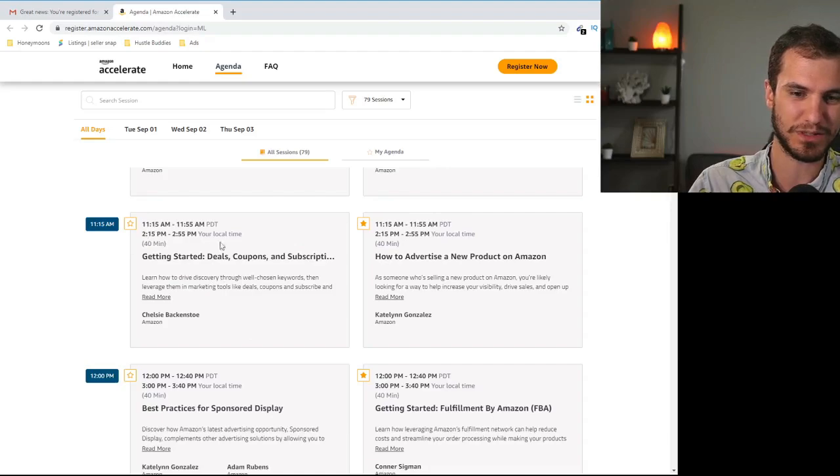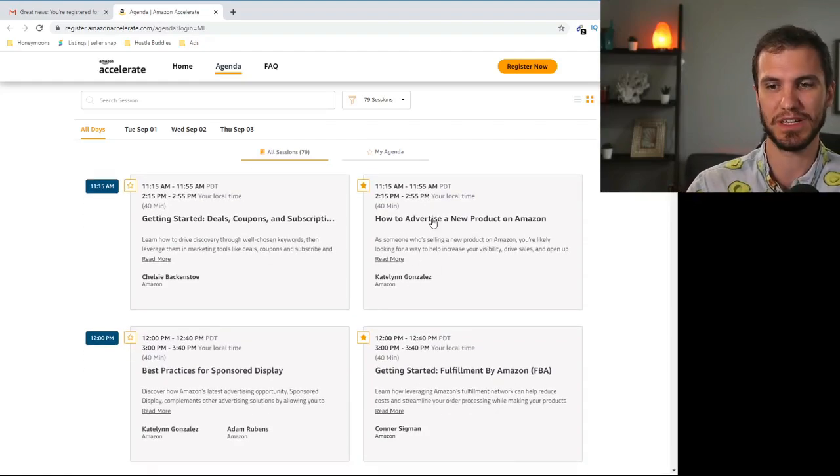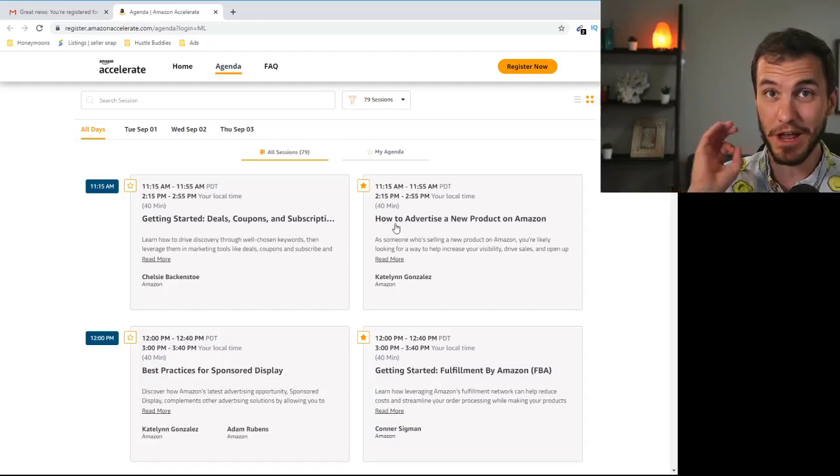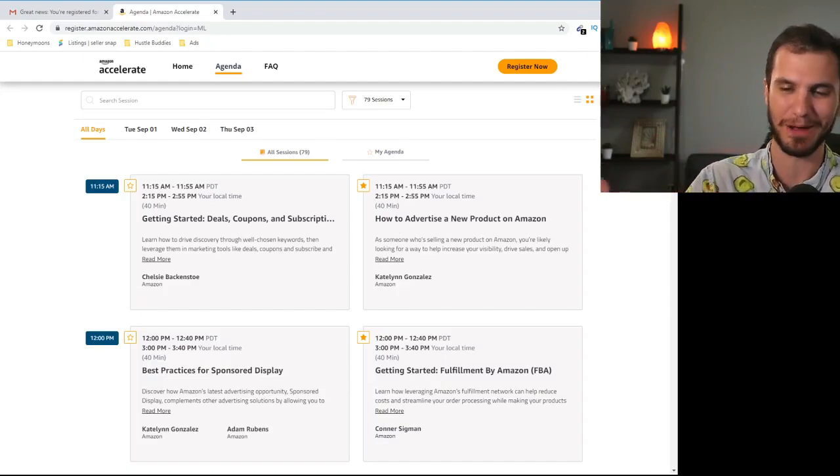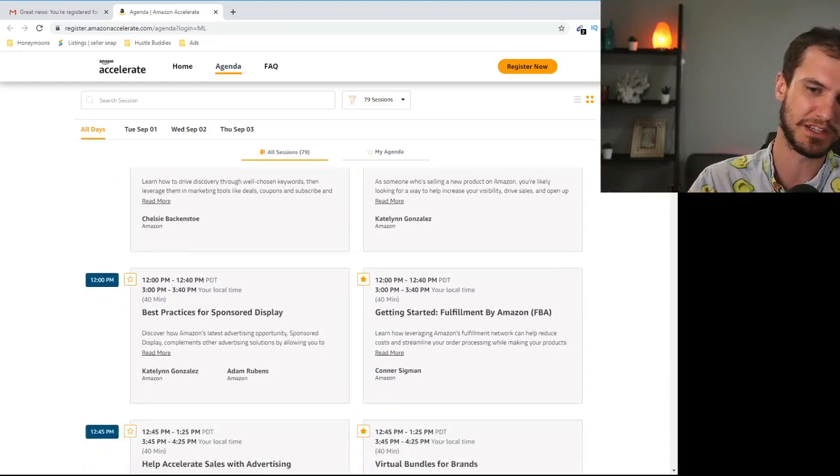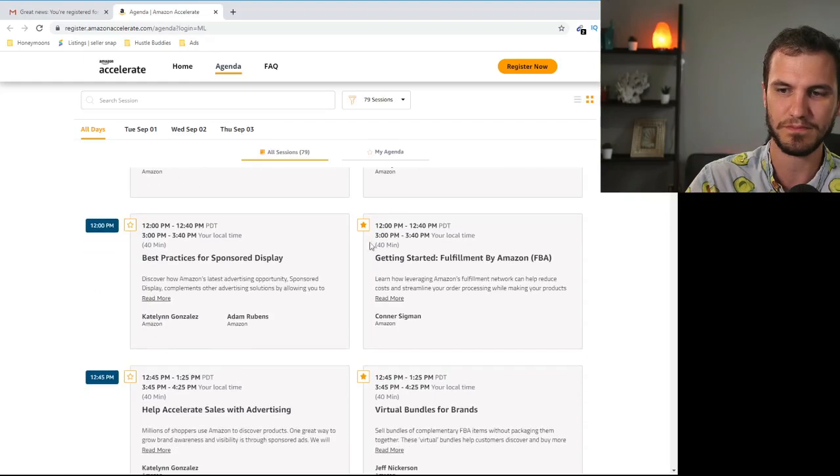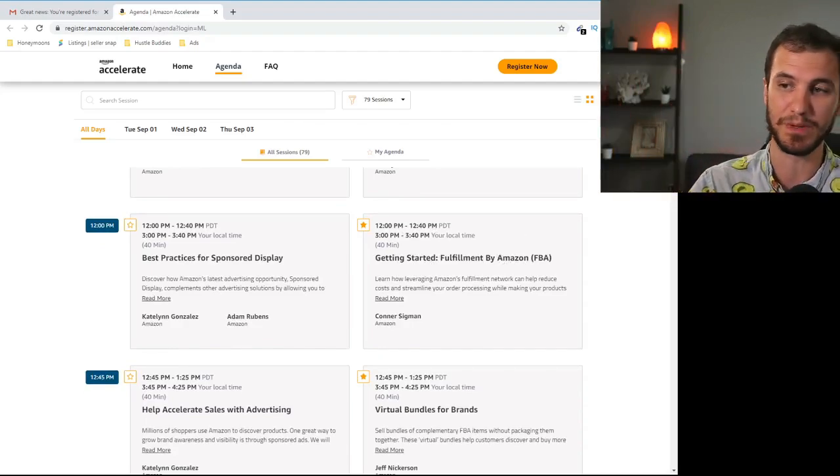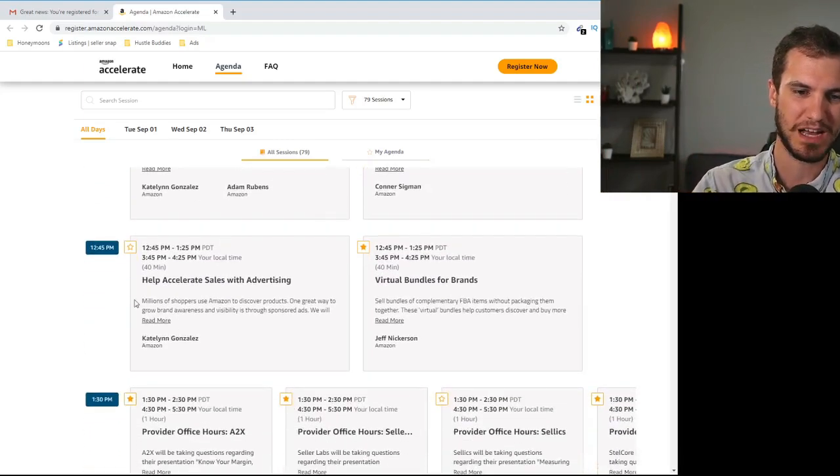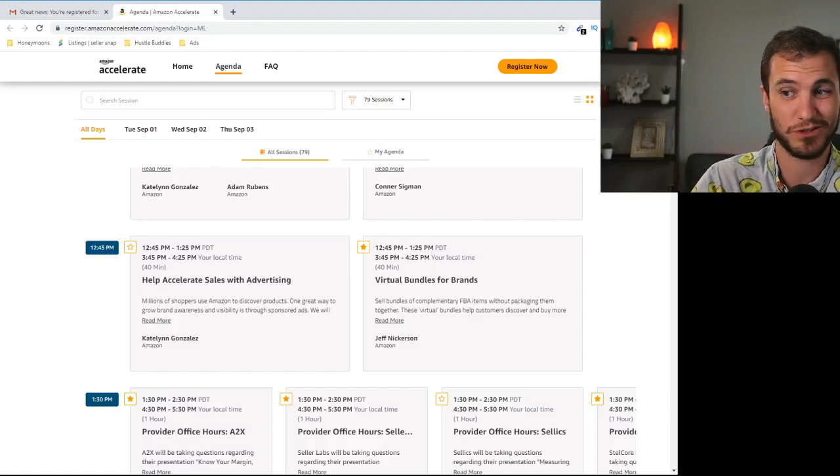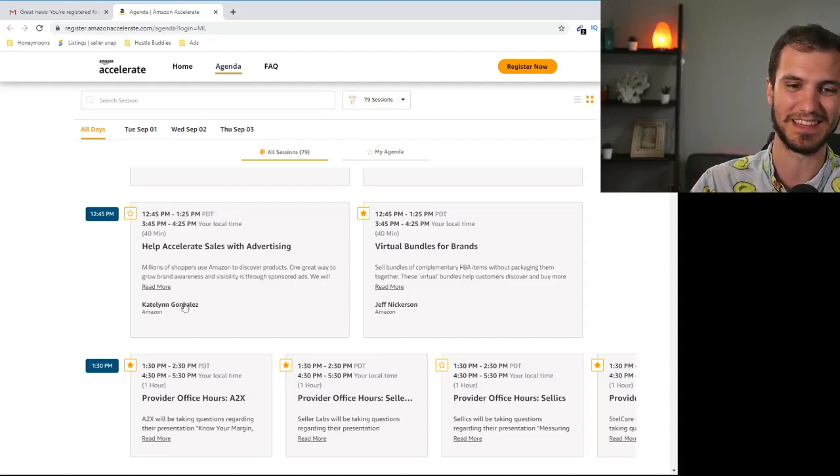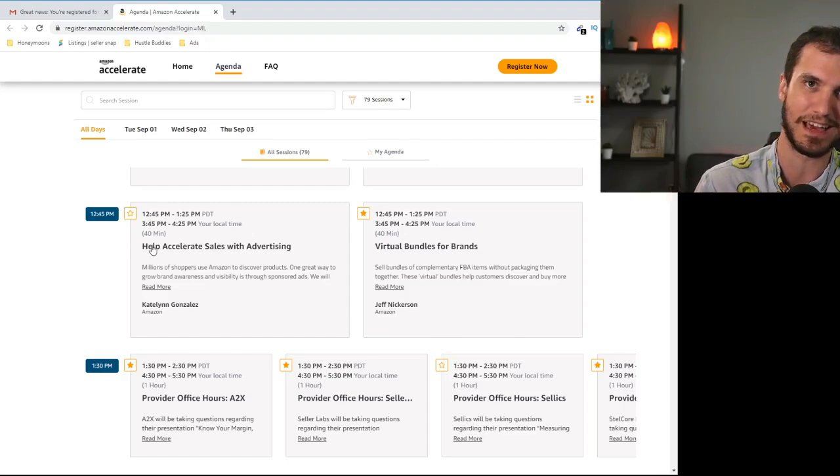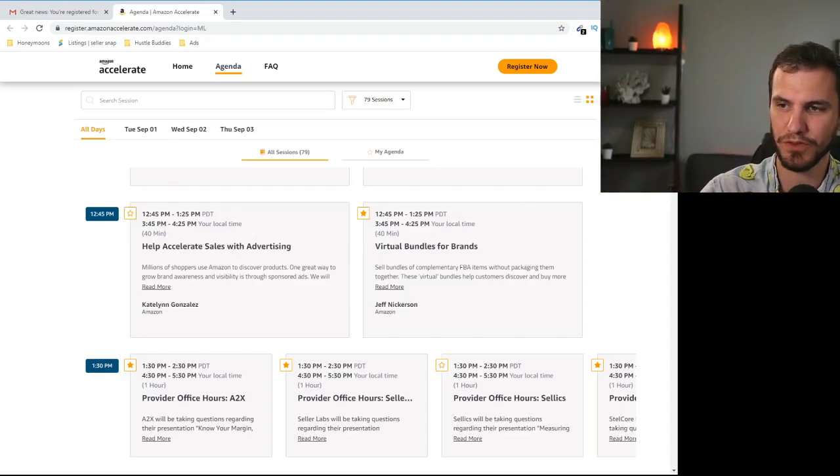All right so deals, coupons, subscriptions. Again mostly for your own brand. How to advertise. I will be going to this because we do a little bit of advertising. I would say there's a 95% chance that nothing in this applies to what we do and how we advertise. But I'm going to it just in case. Best practice for sponsored display ads. Yeah you can go to that. Personally I'm not going to find that all that useful. Getting started with FBA. This is going to be big again if you are a beginner. Help accelerating sales with advertising. Arbitrage sellers don't do a whole lot of advertising. Most likely this isn't going to have anything to do with that.